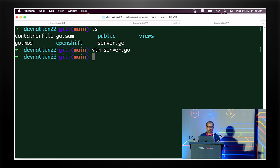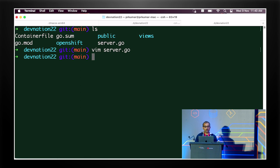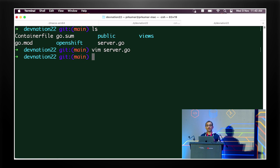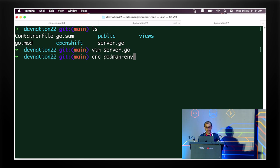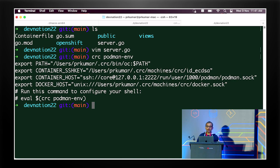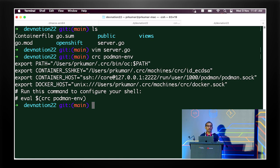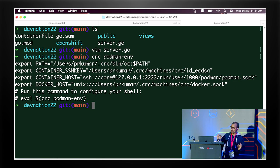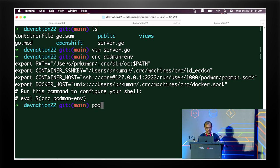Once a developer finishes coding, the first thing to deploy to any cloud or Kubernetes resource is to create the image. With CRC, we also expose the Podman socket. If you don't have Podman installed on your system, you can use CRC Podman ENV - it exposes the Podman socket, adds it to your local system, and makes the Podman client binary available on your PATH so you can run Podman on top of it.